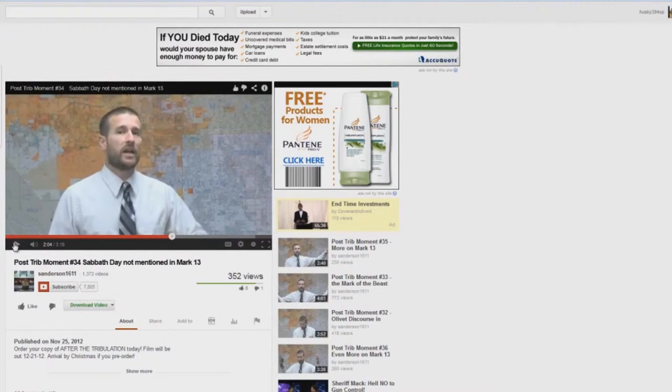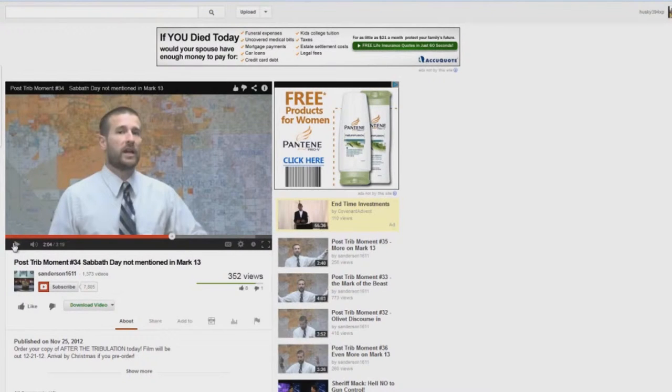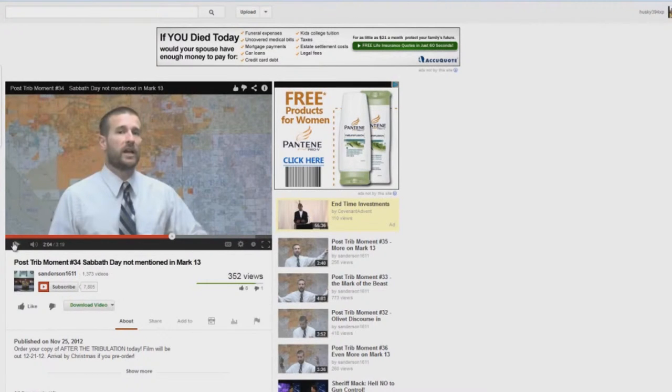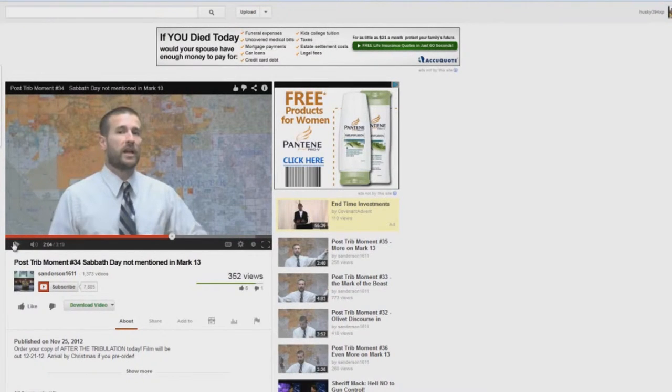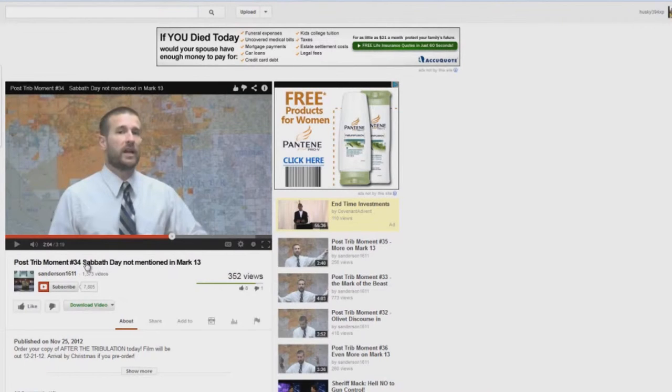What does that have to do with the rapture? How does this disprove a pre-tribulation rapture? People looking for the second coming should watch. People looking for the rapture should watch at the beginning of the tribulation. This doesn't prove anything. What he's trying to do is get rid of the Sabbath day reference from Matthew chapter 24.